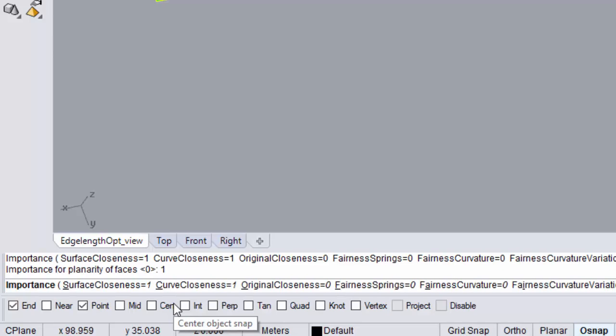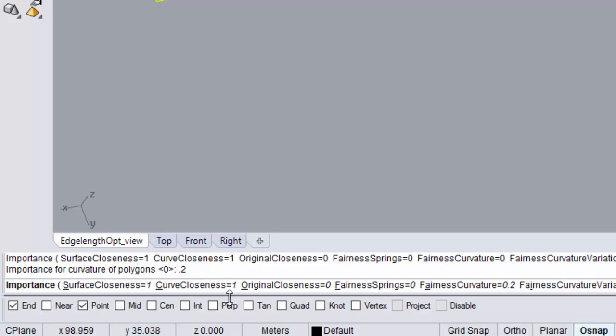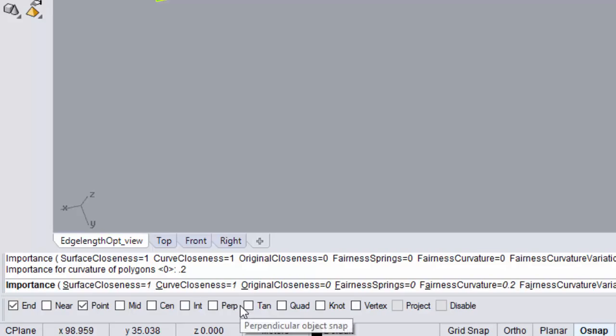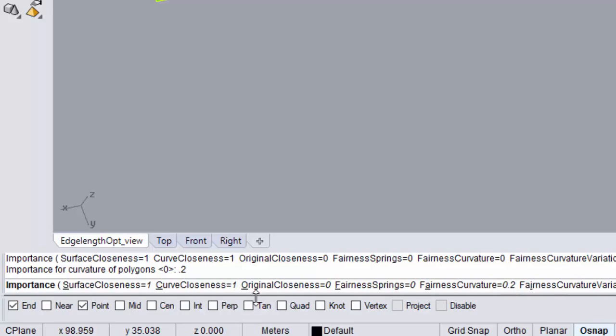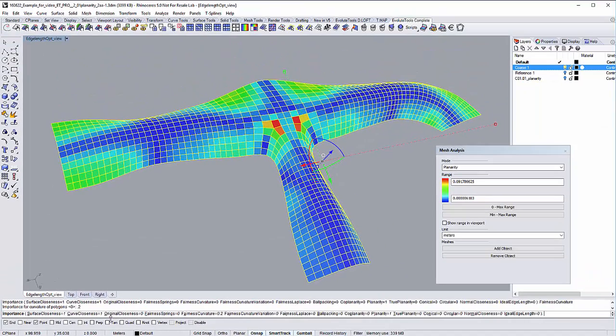The next value we need to set is the one for fairness curvature. If this value is set, the optimizer will try to minimize curvature to give the mesh a smooth appearance. We are going to set this value to a lower number of 0.2. Hit enter to set the value. For your own mesh, you might need to play around with the values for a bit to figure out the ones that work best for you.